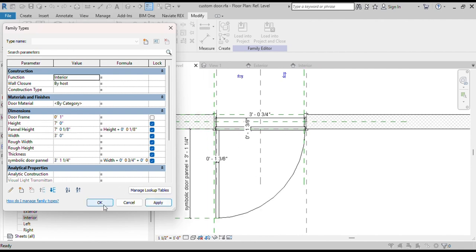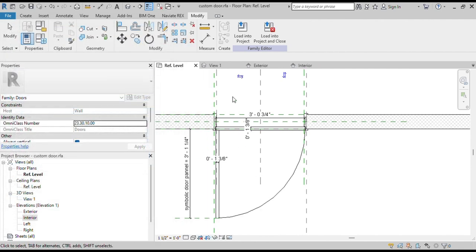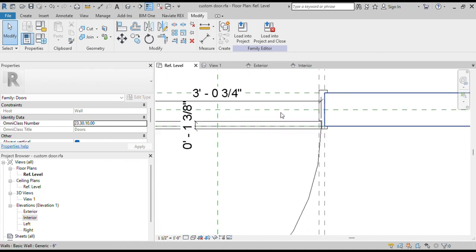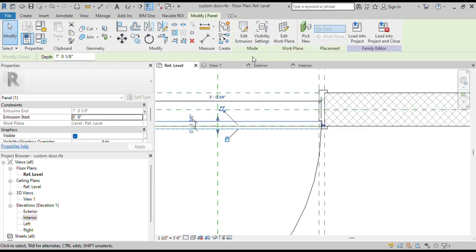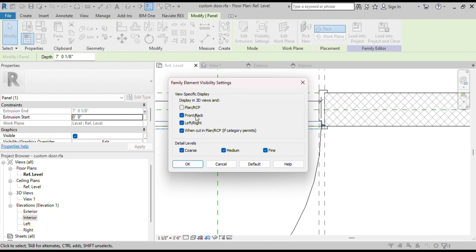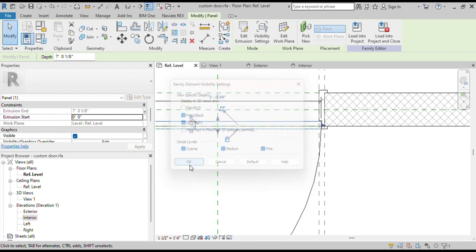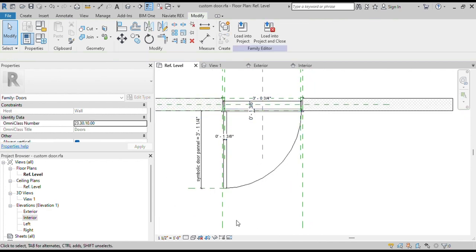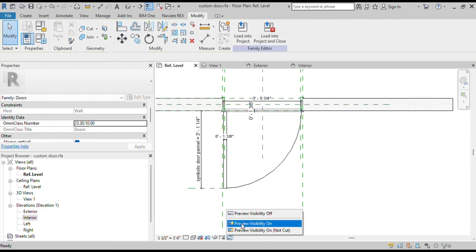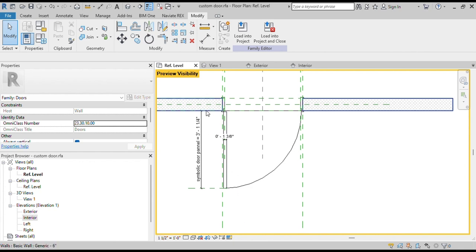Now we will change the visibility settings to hide the original door panel in Plan View. Select the Door Panel and click on Visibility Settings, then uncheck Plan Views. To see how it will look in a drawing, turn on Purview Visibility. We can see only the symbolic door panel is visible here.